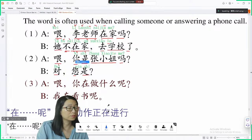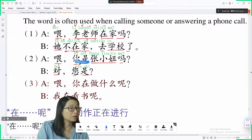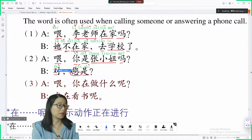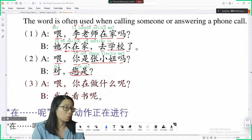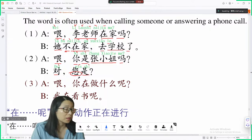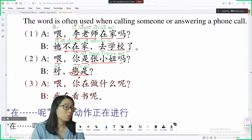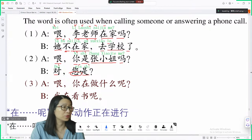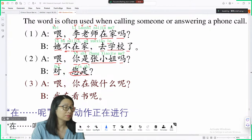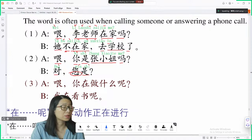您 — you can see the character has a heart radical at the bottom, which signals it's a polite form. You use 您 when talking with older people, people with higher positions, or clients.